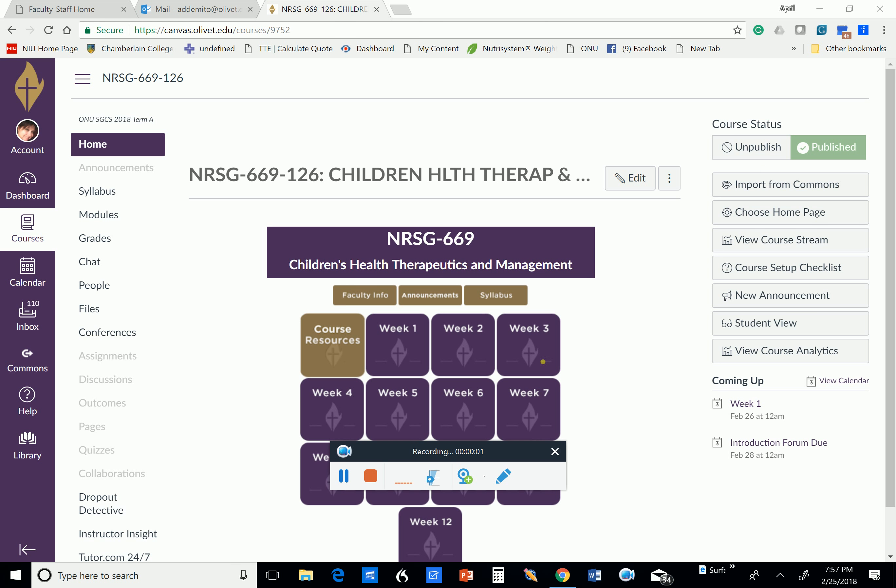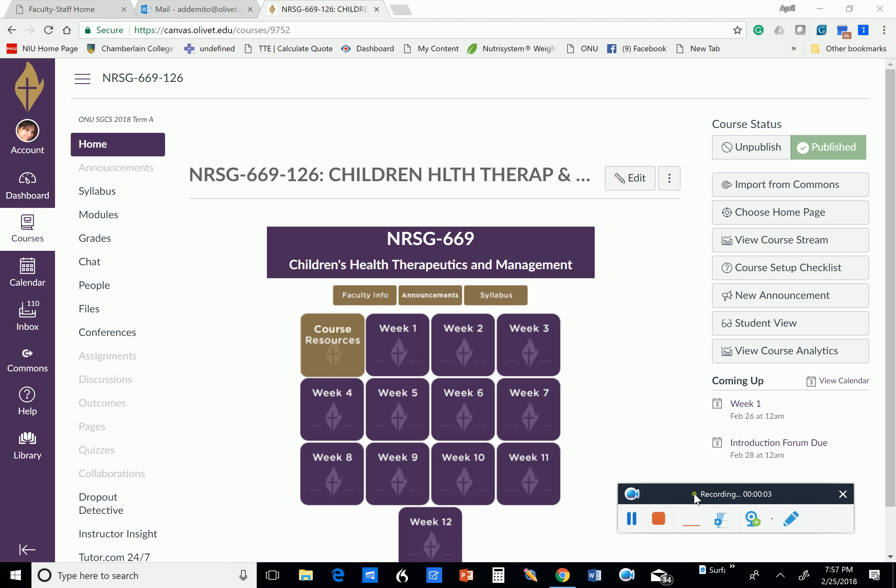Good evening, everyone. I wanted to welcome you to Nursing 669 Children's Health Therapeutics and Management. My name is April D'Amito, and I will be your professor for the next 12 weeks.